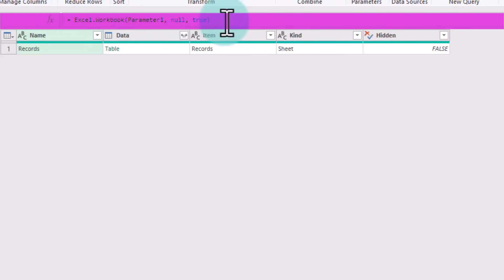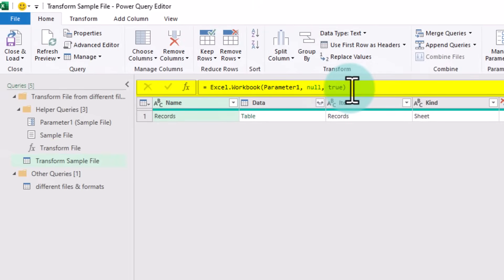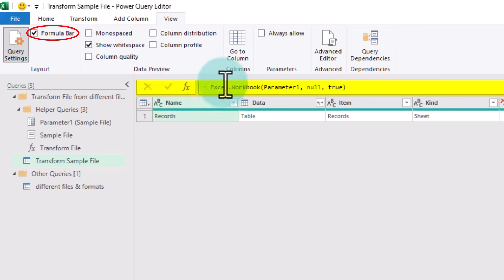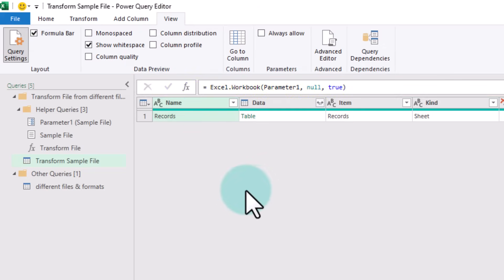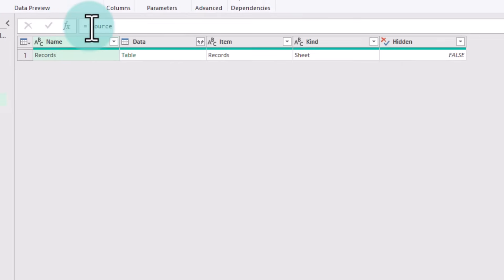So at this point, you do need the formula bar in Power Query. This is not scary and it's very easy to enable. Just go to the View ribbon and click on Formula Bar, and that will add this thing to your screen. Once you have that, click on the fx button to add your own steps.